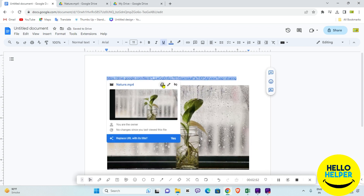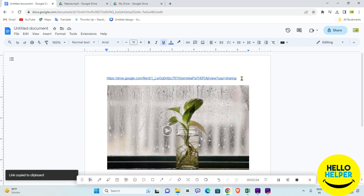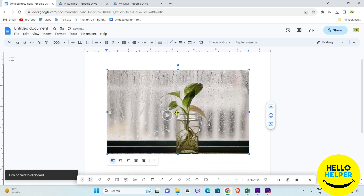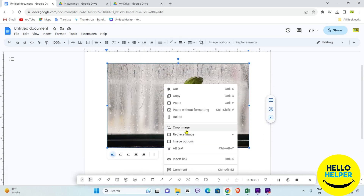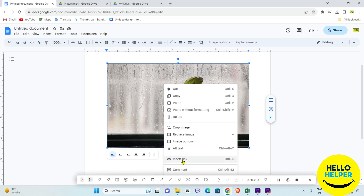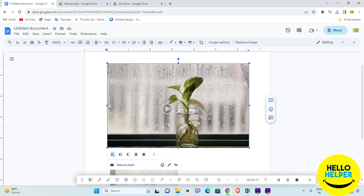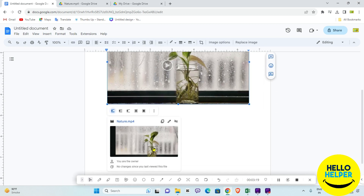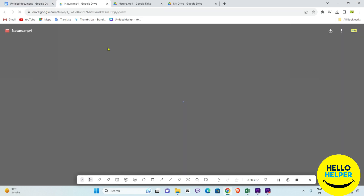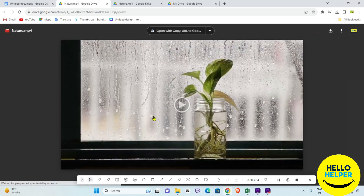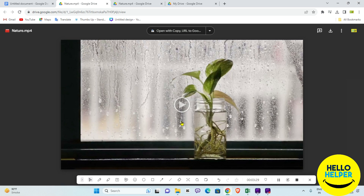Copy the URL and then delete it from the document. Now right-click on that image, select Insert Link, paste the URL with Ctrl+V, and click Apply. Now that URL is linked with the image — whenever you click it, the video will play. By this way you can easily insert video in your Google Doc.